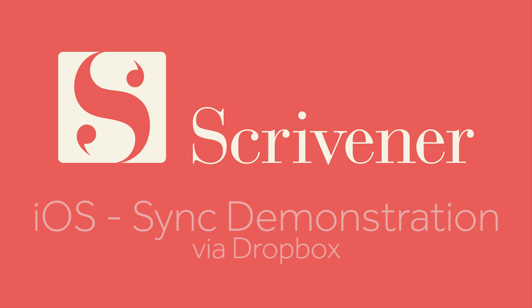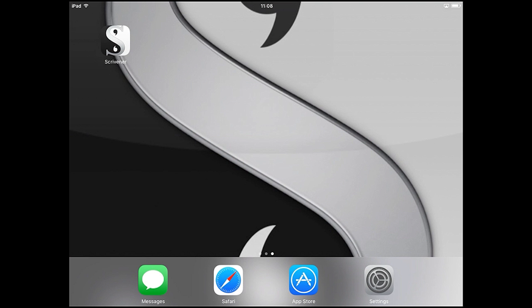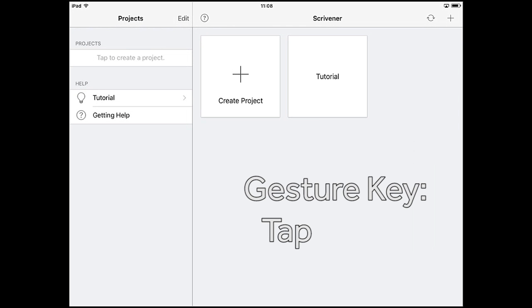Hello and welcome back to Scrivener for iOS. In this video we're going to cover how to use Dropbox to sync projects between the desktop version of Scrivener and the iOS app.